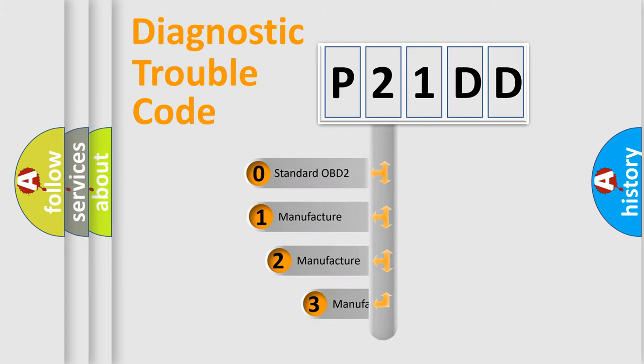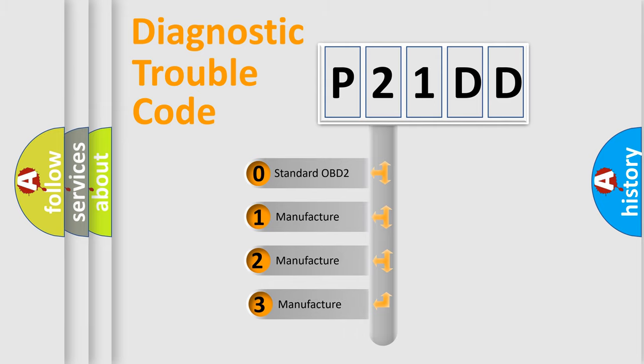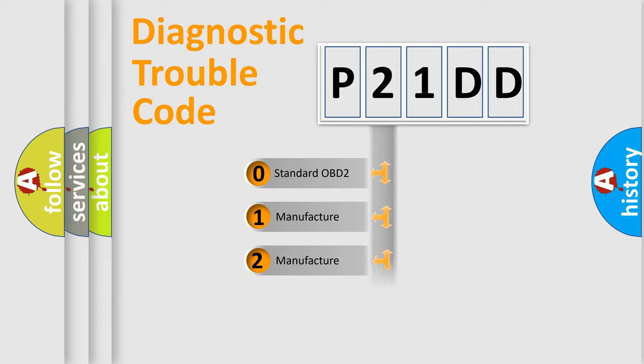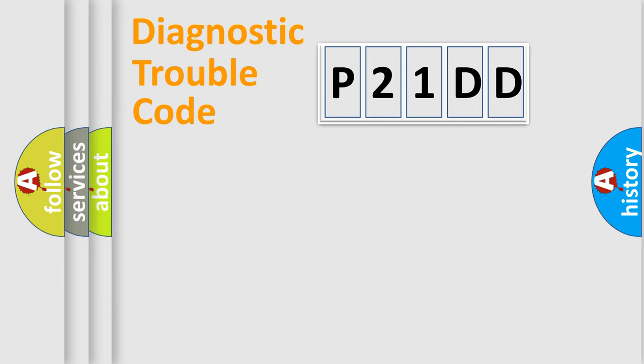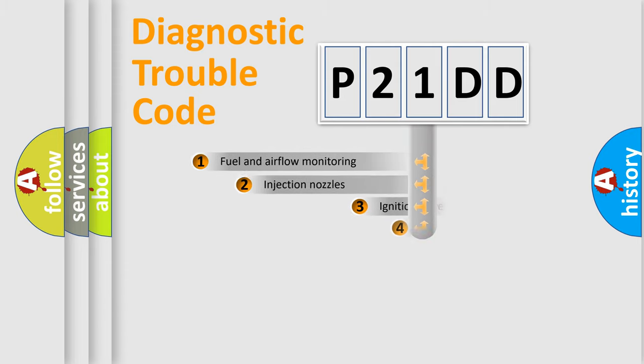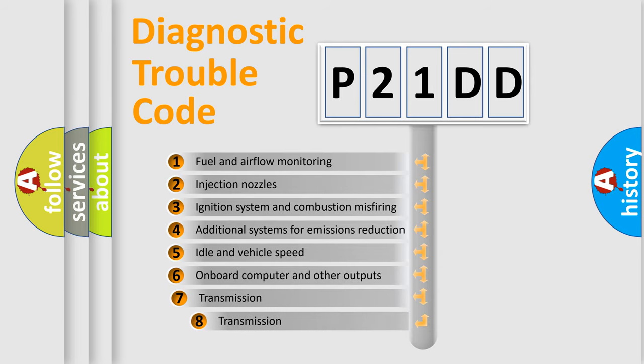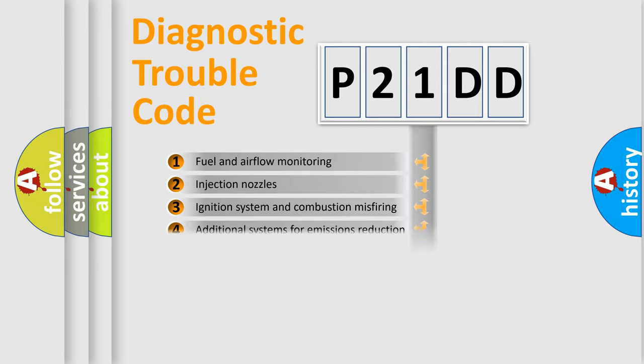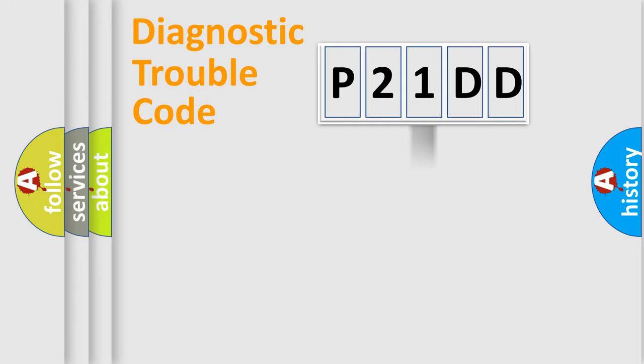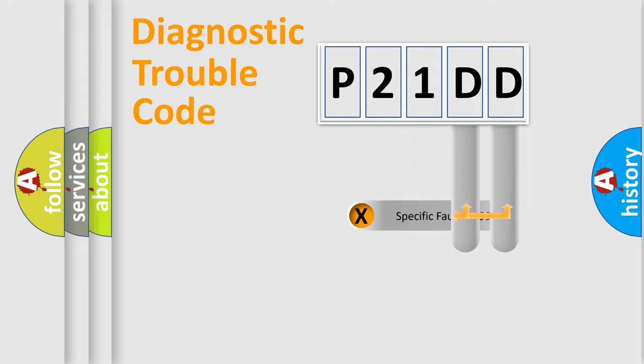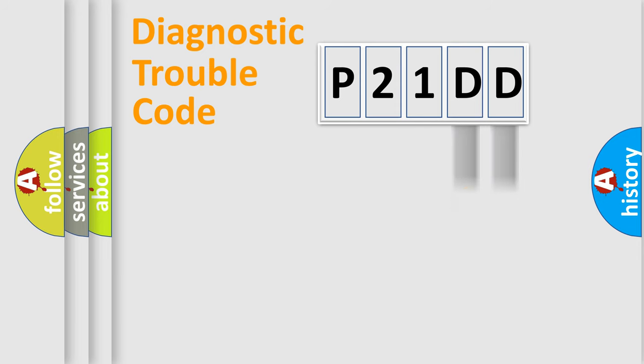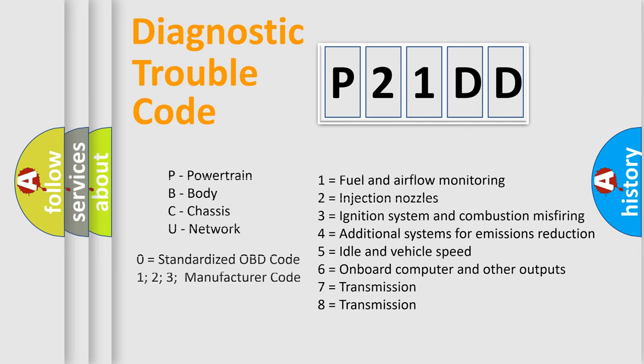If the second character is expressed as zero, it is a standardized error. In the case of numbers 1, 2, 3, it is a manufacturer-specific error. The third character specifies a subset of errors. The distribution shown is valid only for the standardized DTC code. Only the last two characters define the specific fault of the group. Let's not forget that such a division is valid only if the second character code is expressed by the number zero.